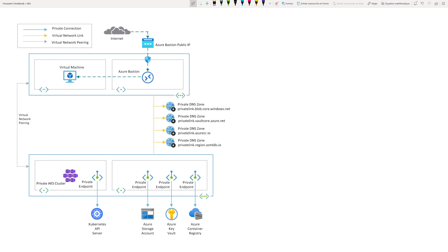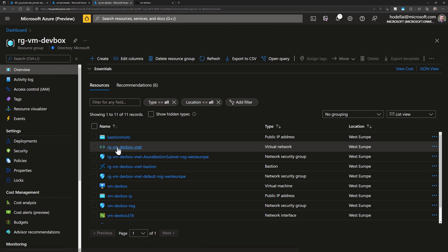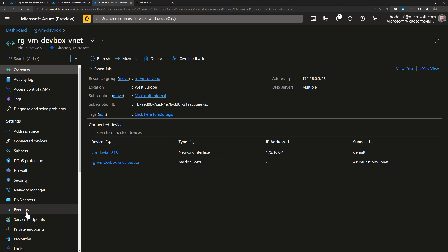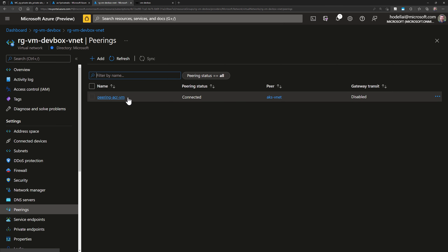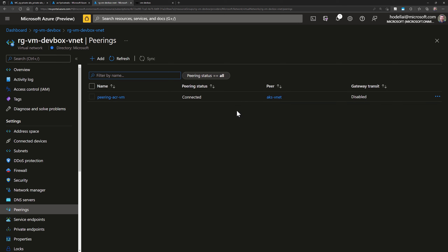For the DevBox VM to connect to the private ACR through a private endpoint in another vNet, we need two steps: first, create a vNet peering between the VM vNet and the ACR private endpoint vNet; and second, add a link to the JumpBox VM's vNet in the ACR private DNS zone. Going to the VM's vNet and checking Peerings, we already have a peering from the first video between the AKS vNet and the VM vNet. Since the AKS vNet is the same vNet used by the ACR private endpoint, that first step is already done.